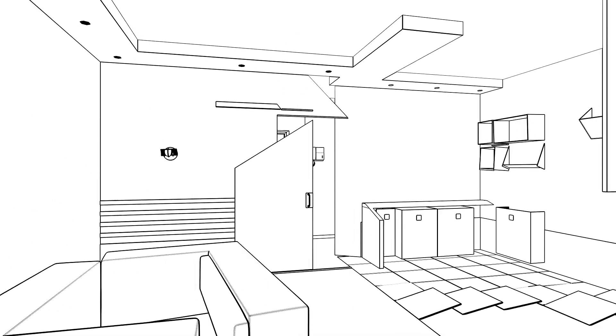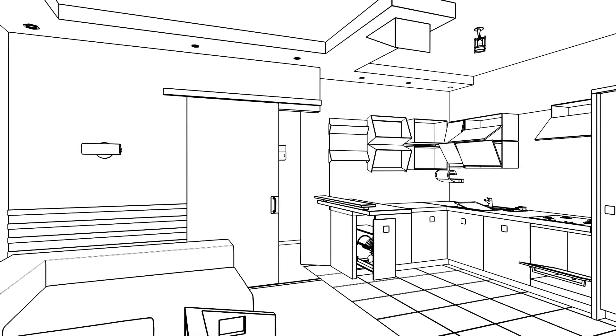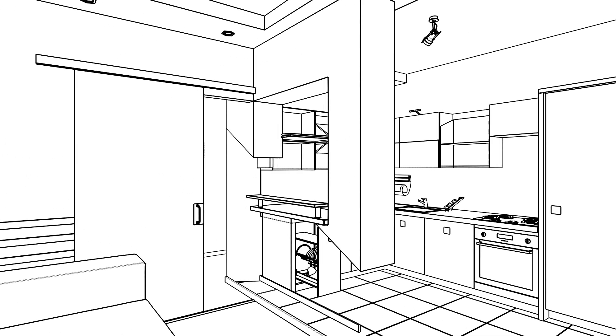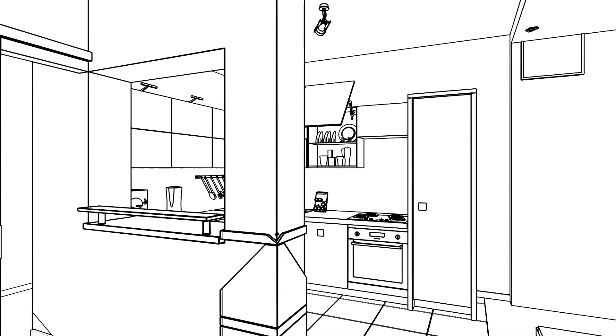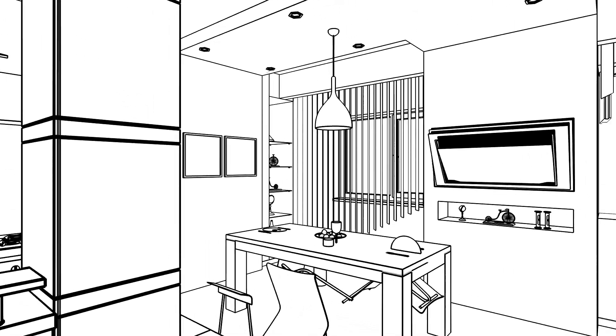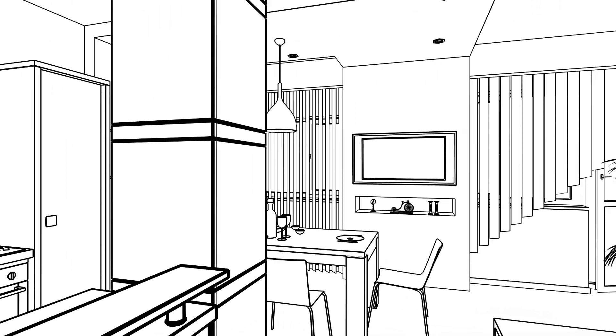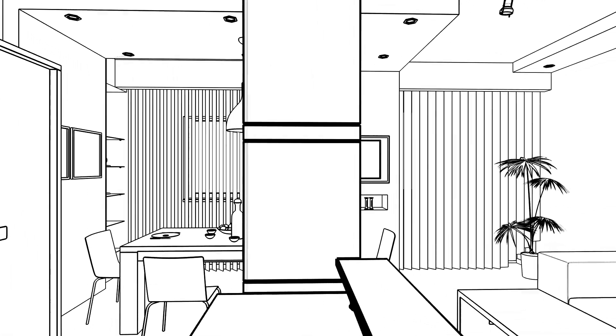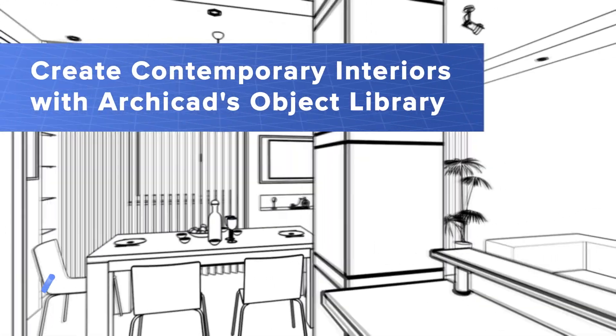Architects and designers rely on a wide variety of 3D objects, based on the latest residential and commercial trends, to create powerful designs for their clients.